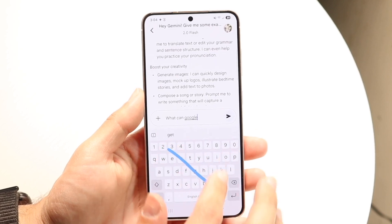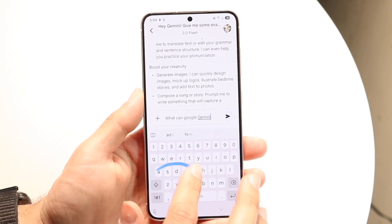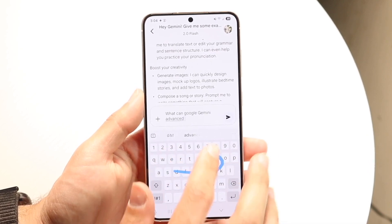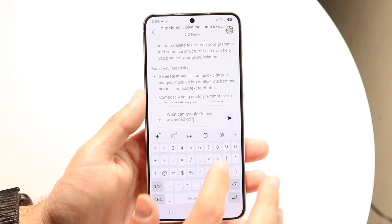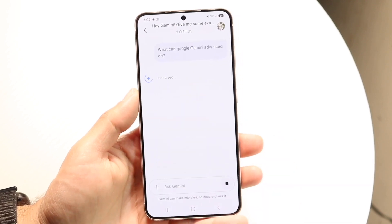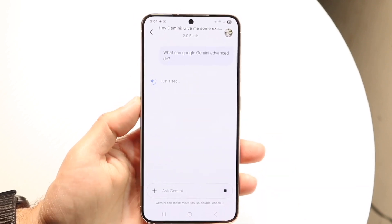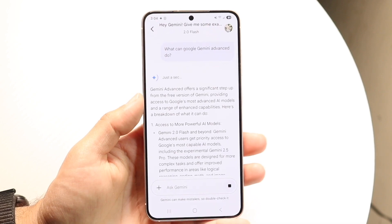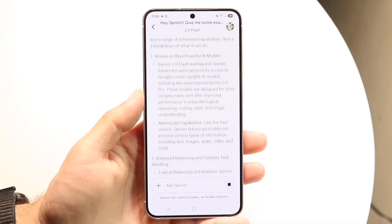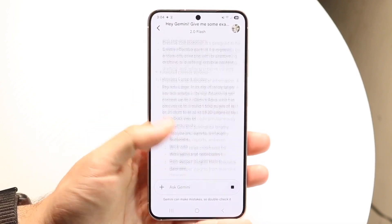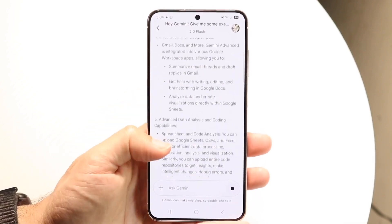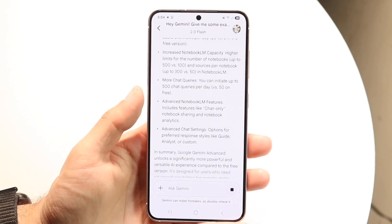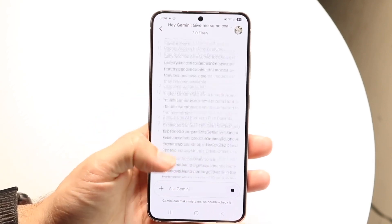The price tag of both of these is roughly around the same — you're getting around a $20 price tag between both. So whether you're going for Google AI Pro or ChatGPT Plus, they're both $20 a month. You're not really getting anything super different from that particular side.